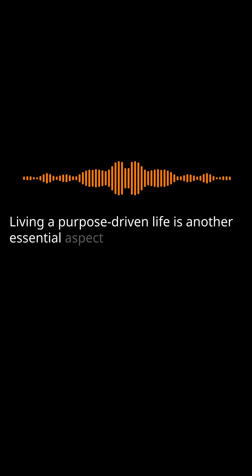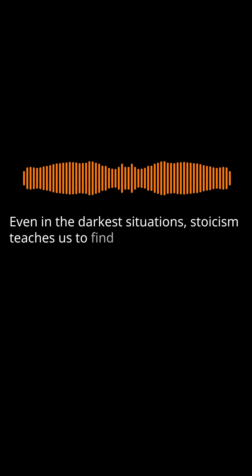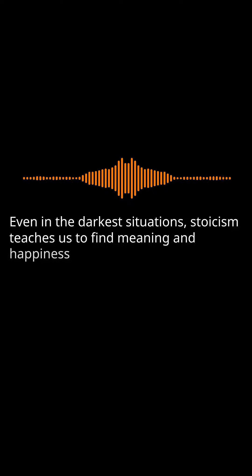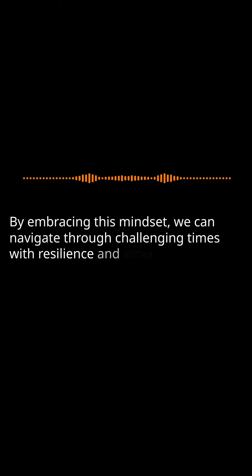Living a purpose-driven life is another essential aspect of Stoic philosophy. Even in the darkest situations, Stoicism teaches us to find meaning and happiness through existential purpose. By embracing this mindset, we can navigate through challenging times with resilience and inner strength.